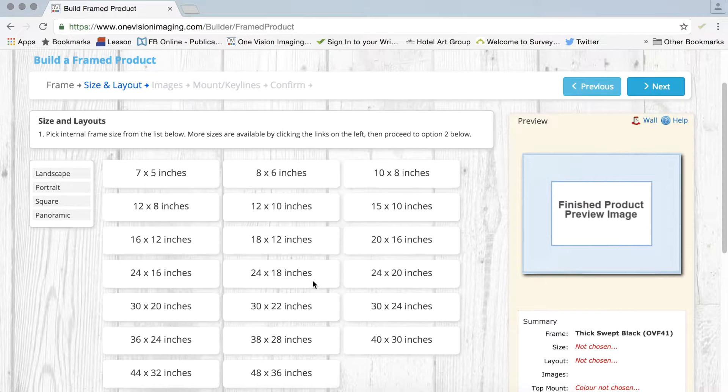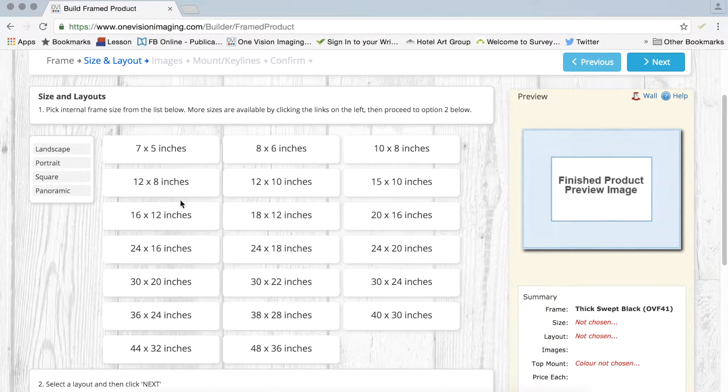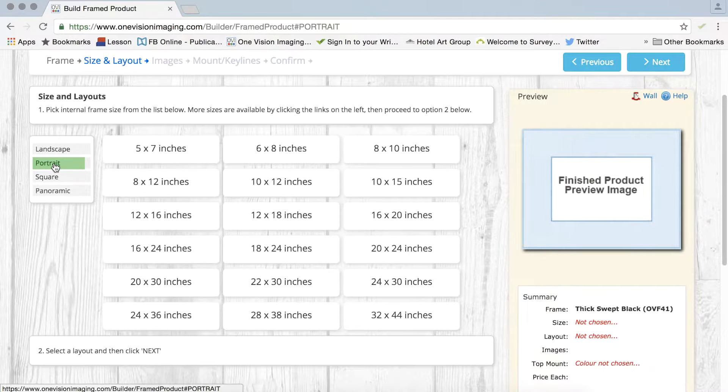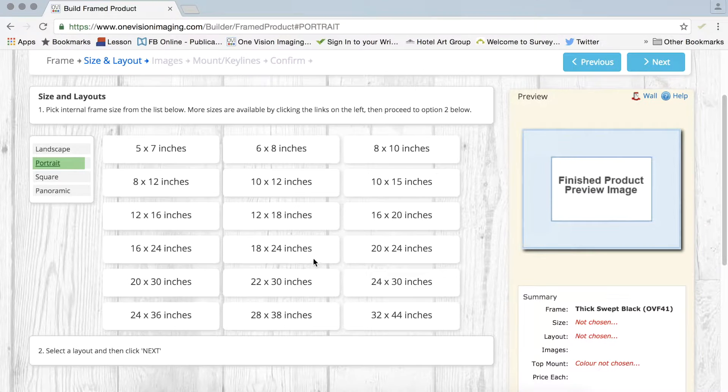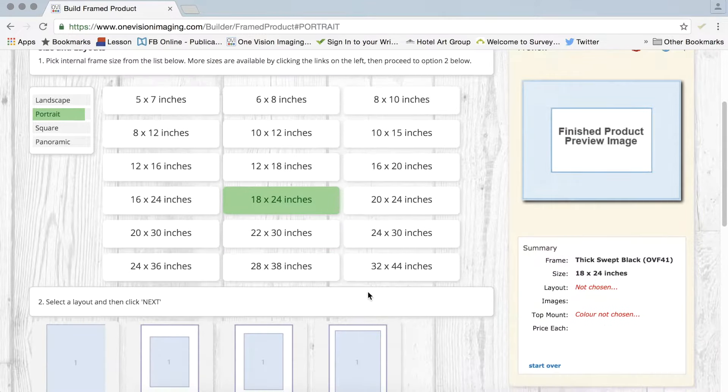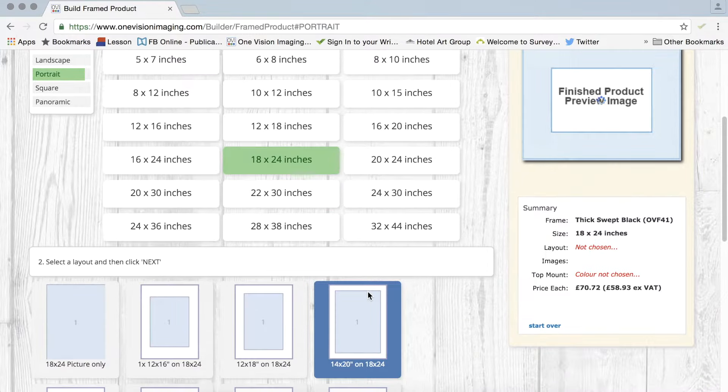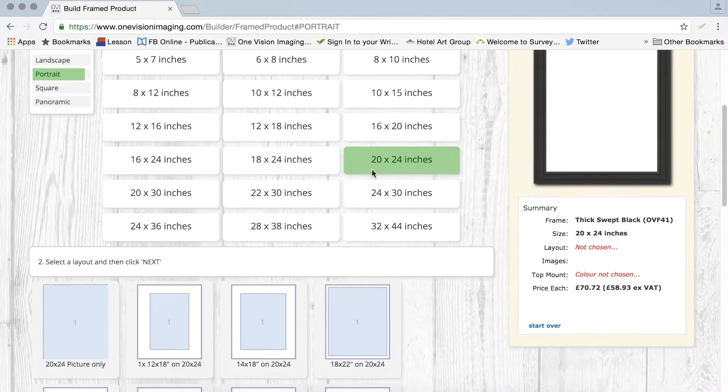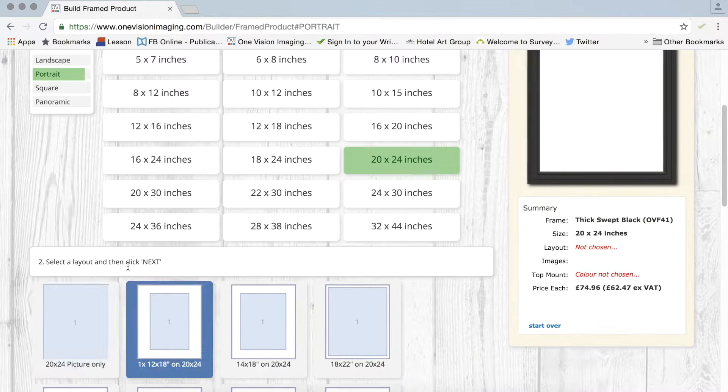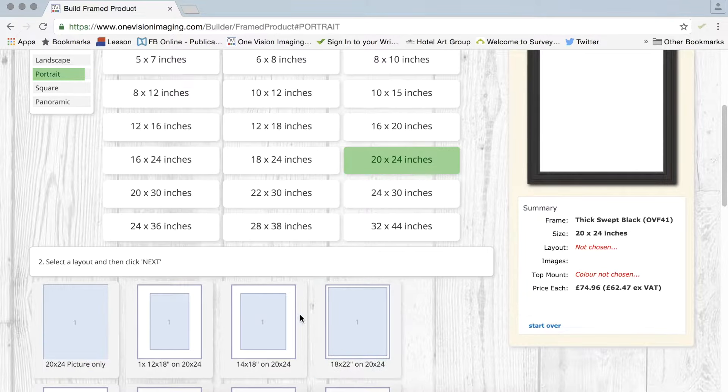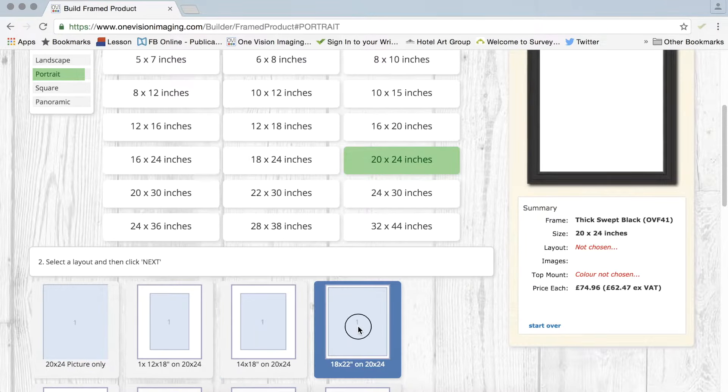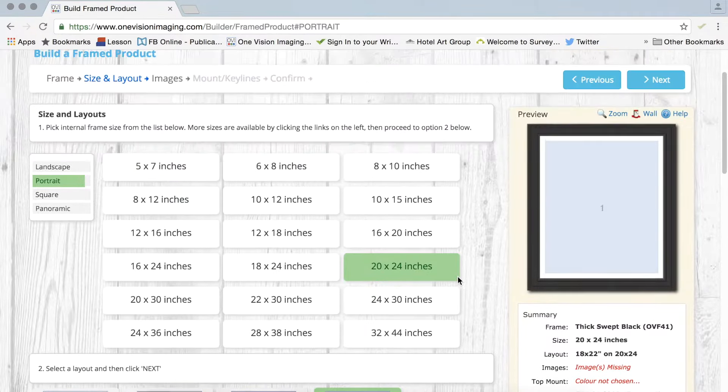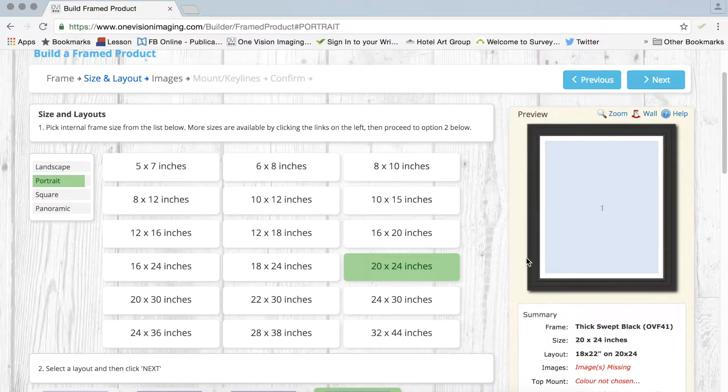And then I can go in and choose the size that I want. I'm going to go for a portrait image here and I'm going to go for, let's try 18x24 or 20x24. Here you can see you get some representations of the sizes themselves. So on the right hand side what you can see is a preview.